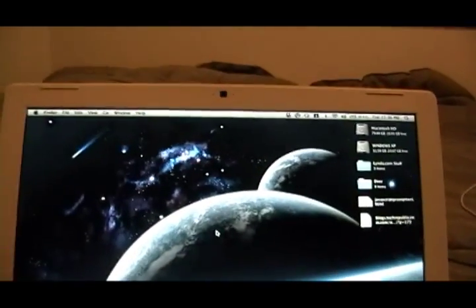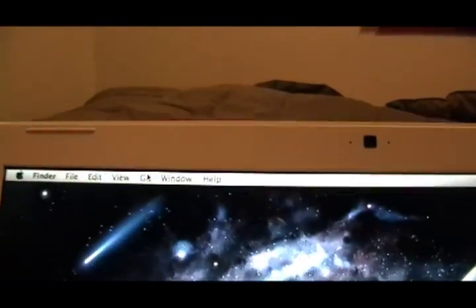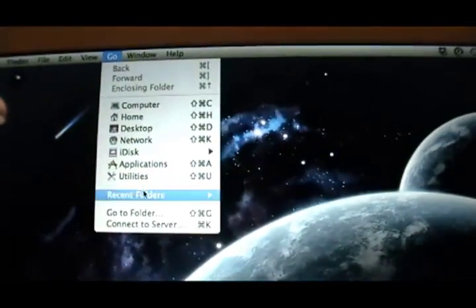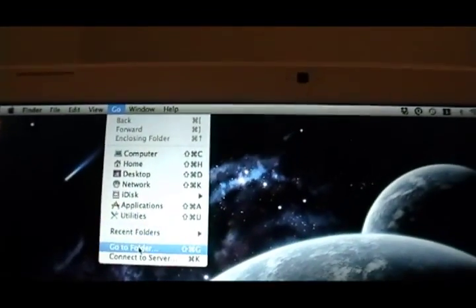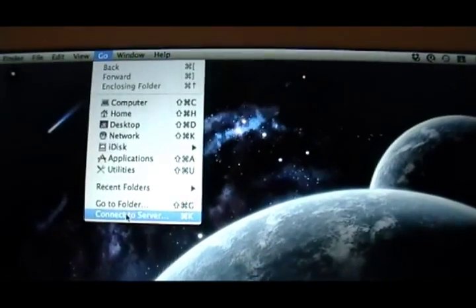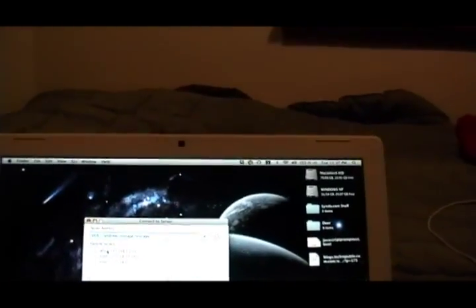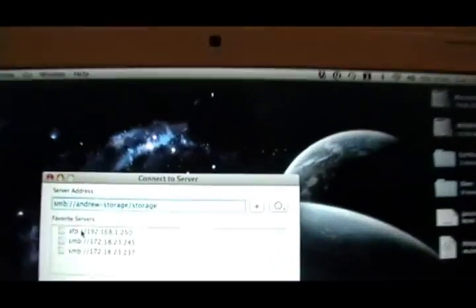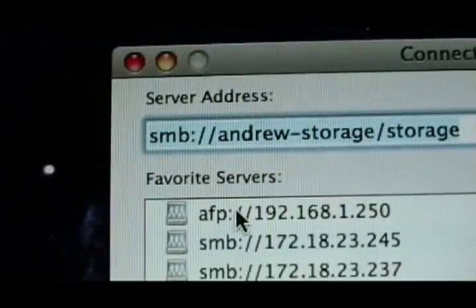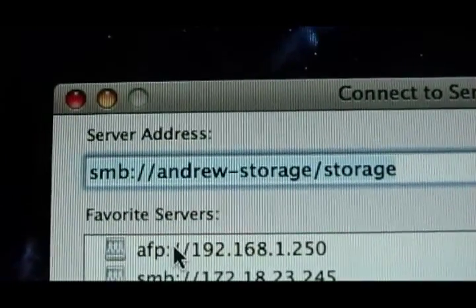go to your Finder, and then go to Go, and then Connect to Server. Now the shortcut for that is Command-K. After that, all you type in is SMB colon slash slash,